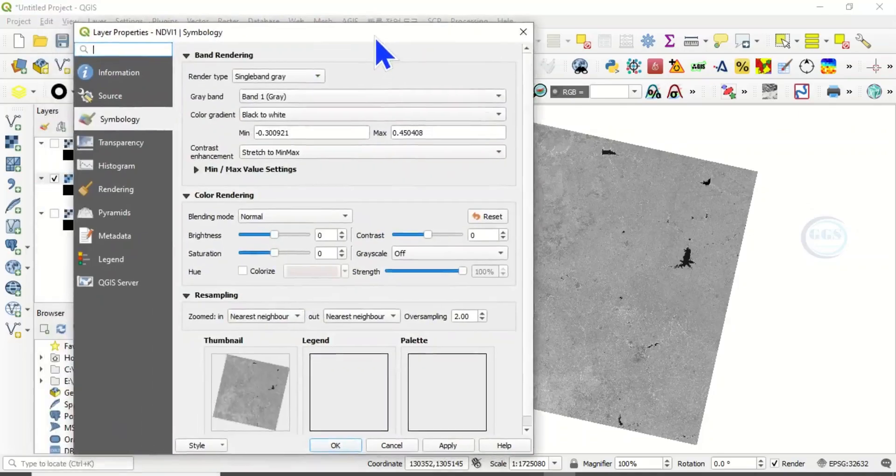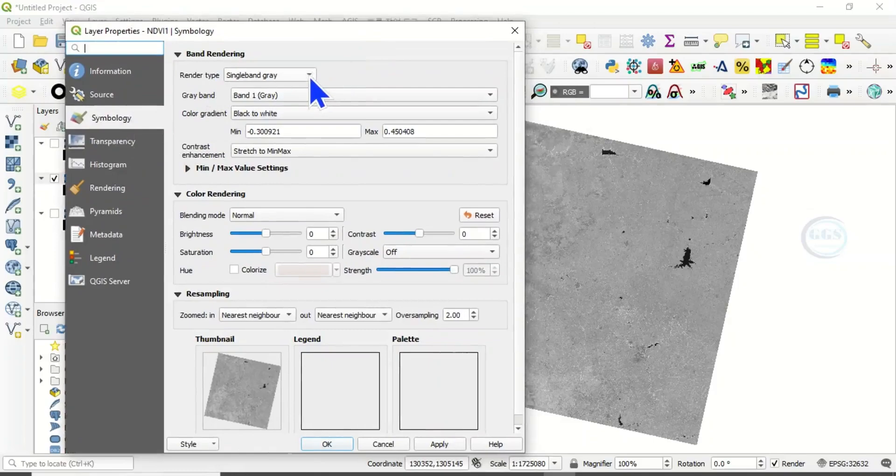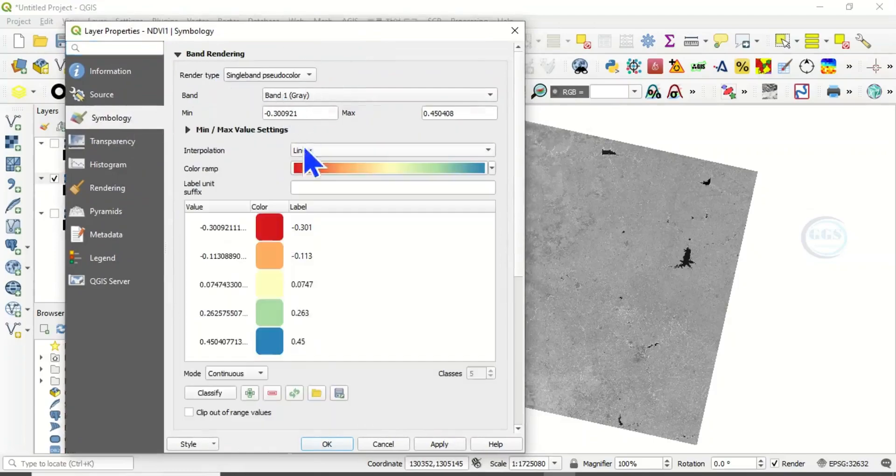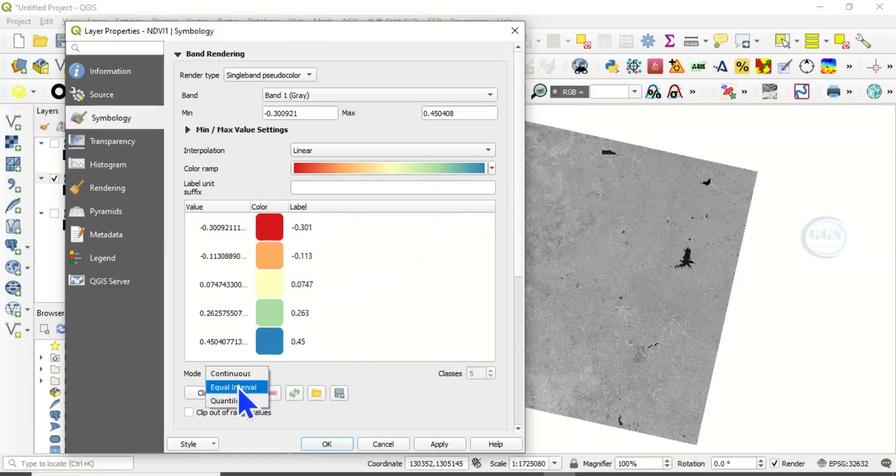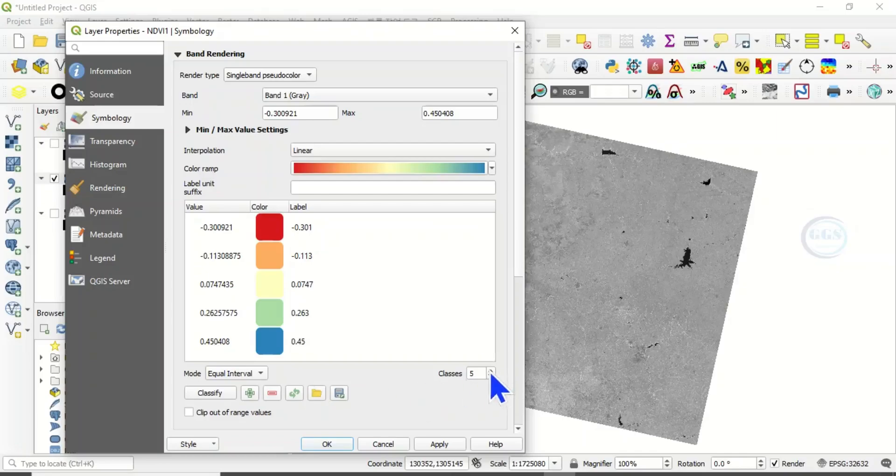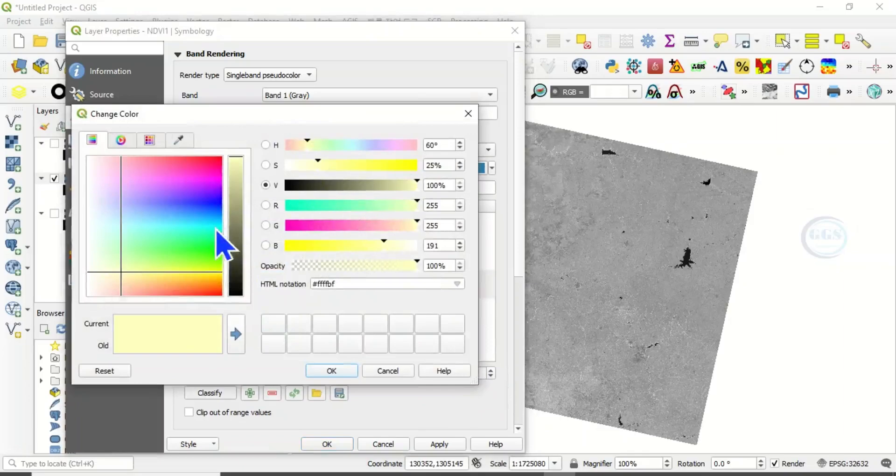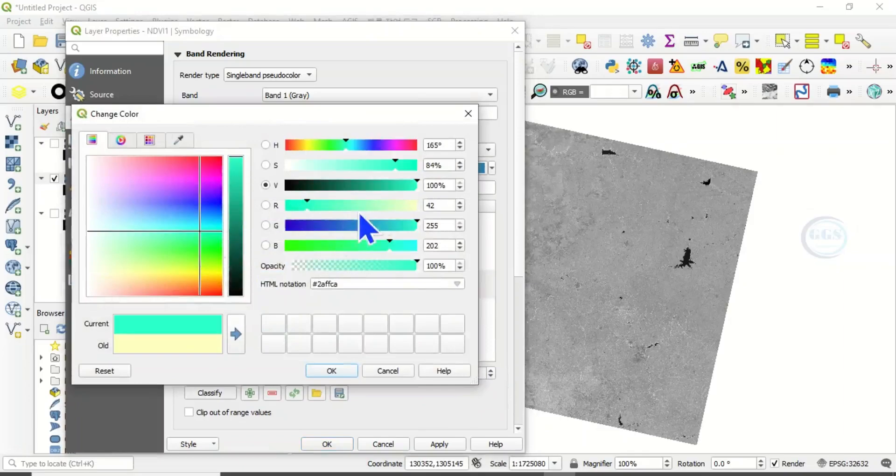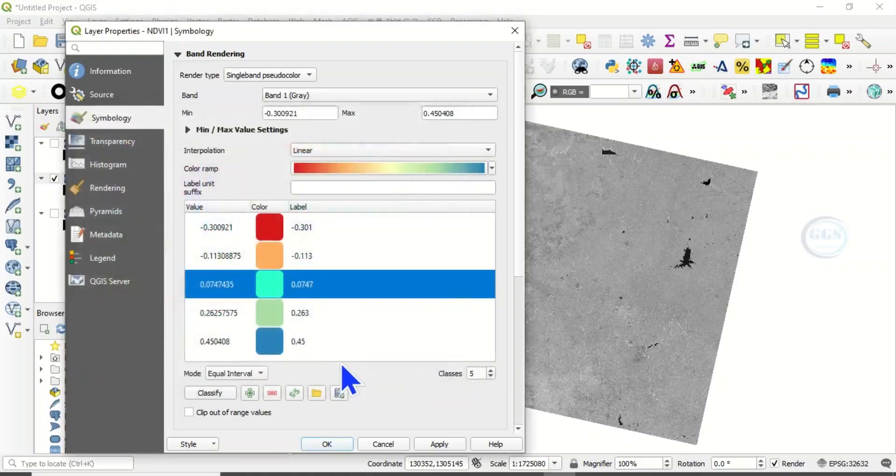Then here, come under Symbology. This rendering type, instead of single band gray, let's use single band pseudo color. Then you can choose your color ramp here. And instead of continuous, let's say equal interval and let's use five classes.